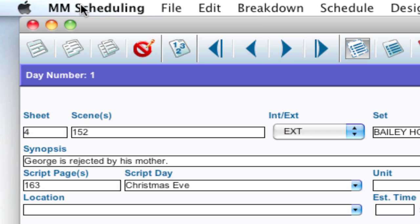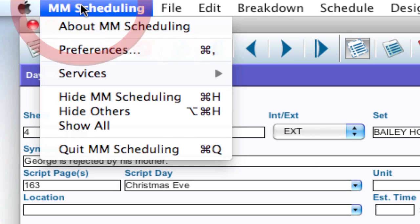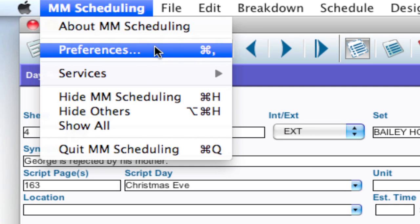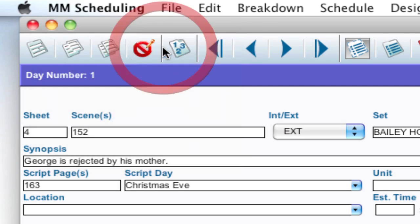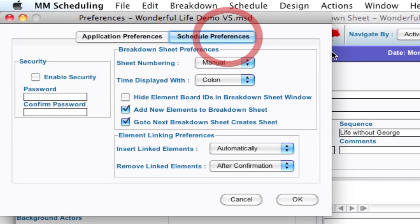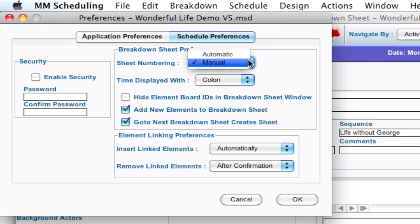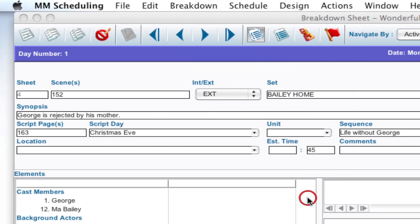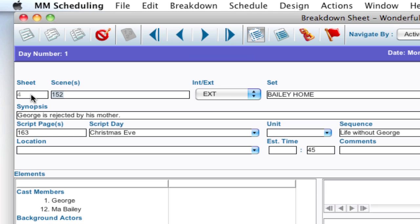And if you wanted to lock it down, again, you go up to scheduling preferences, edit preferences under Windows, go to schedule preferences tab, and select sheet numbering automatic. And it'll lock down what you already have. And new ones will get added sequentially after that. So that's sheet numbering.